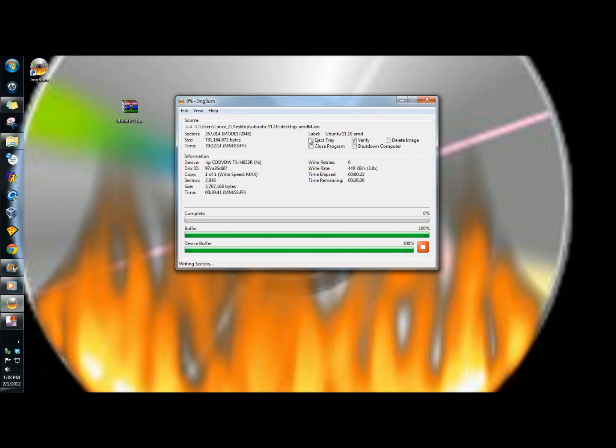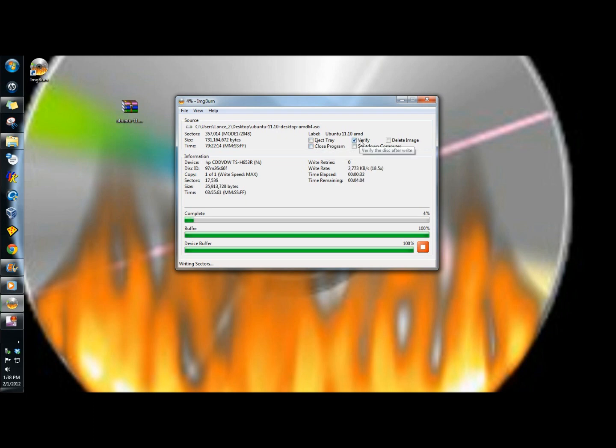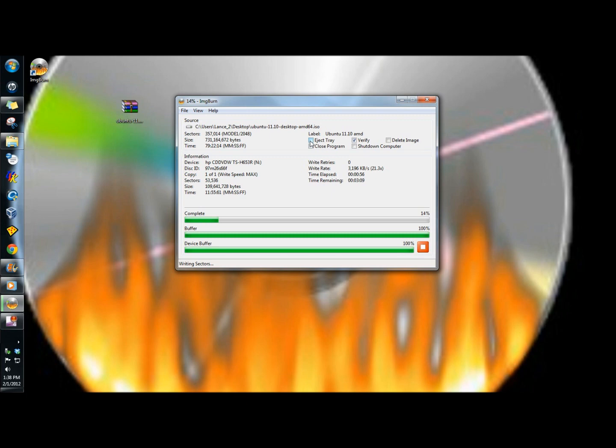Up here you have a few options. You can either eject the tray when it's finished burning, close the program. You can verify the disk after it's burning to check the integrity of it. You can shut down the computer, and you can delete the image after it's finished burning. I'm going to click on eject tray, and I'm going to leave verify checked.